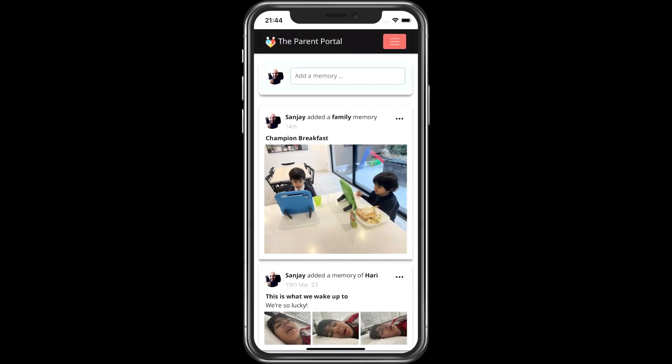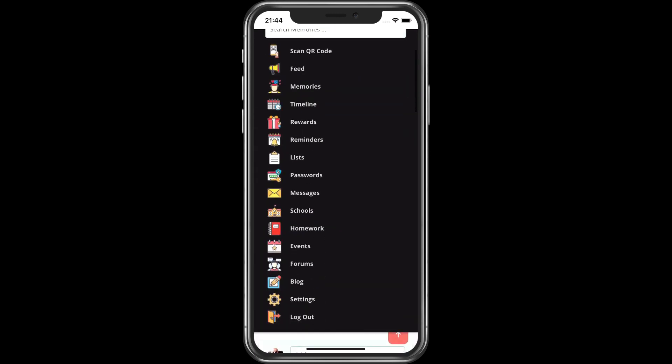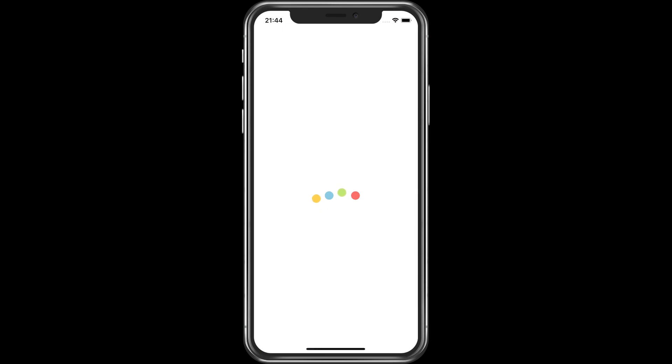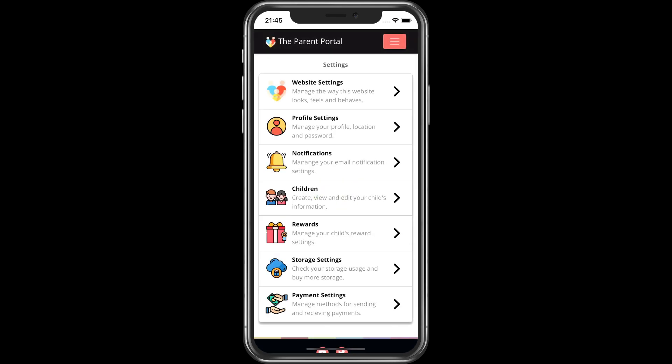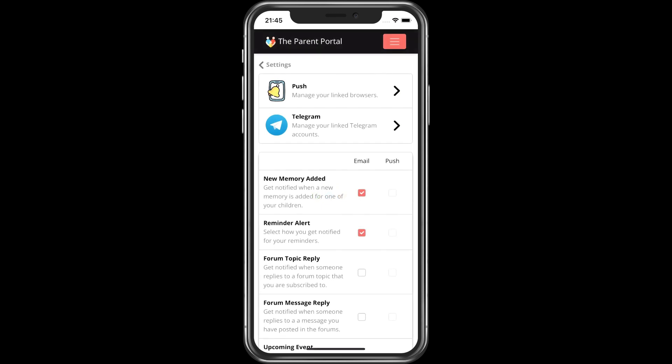Once we are logged in, we need to click on the menu icon and go to Settings. We then select Notifications. Finally, we select Push.